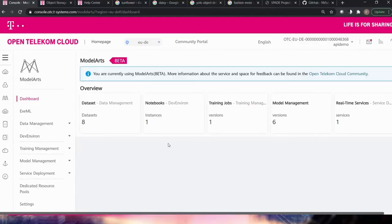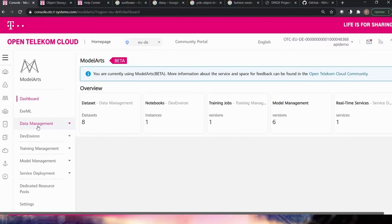Let me tell you about the different services in ModelArts. With ExML you can easily build and deploy models without any programming, machine learning, or deep learning knowledge — this is what I will demo first. For data management you can build datasets. Dev environment has Jupyter notebooks, which are one of the most common programming environments for data scientists. In training management you can create training jobs, and in service deployment you can deploy real-time or batch services.